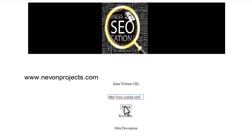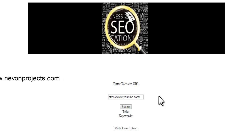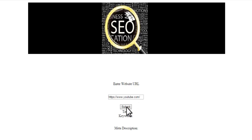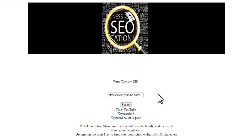Now let's enter another URL. Our system goes to that web page and scans it. On clicking submit, it provides the results. It says the title is YouTube, and the keyword count has 6 keywords, which is good. The meta description is quite small, and it also provides a tip: try to keep it from 100 to 160 characters in that range for better search results.